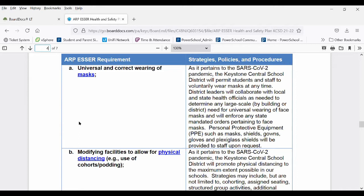In our community surveys, it was very clear that our staff and families in this area were very much against having our students masked. The CDC is still saying that masking is another layer of mitigation efforts, and we're not going to deny anybody who wants to wear a mask, but we are not going to mandate that folks wear masks at this point in time.